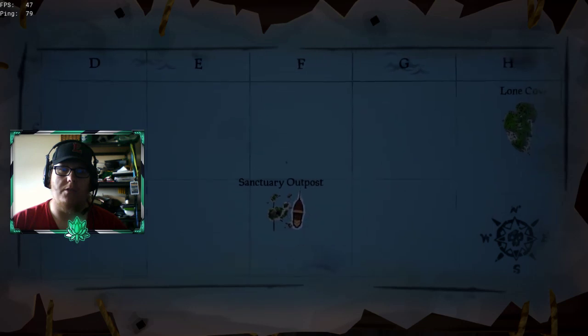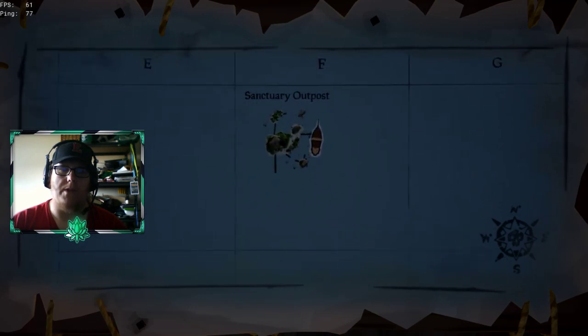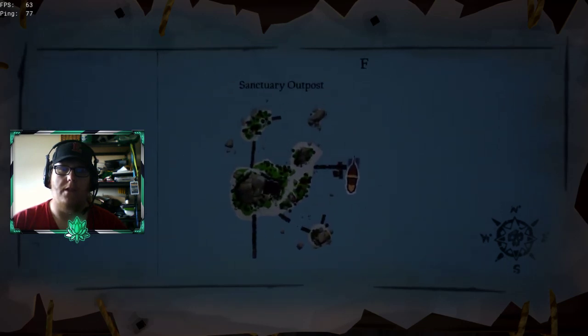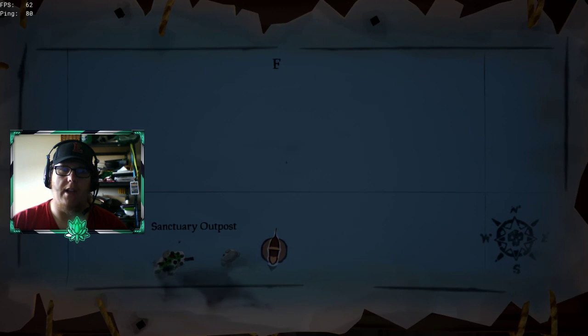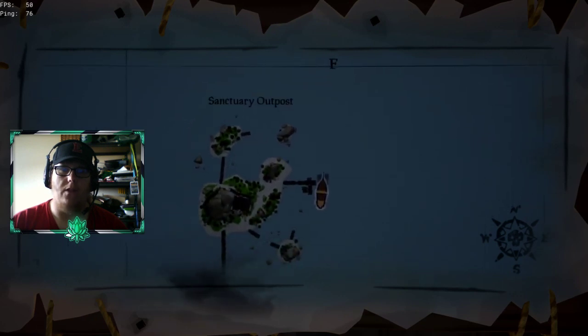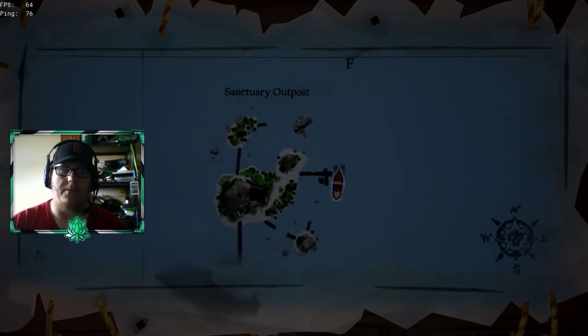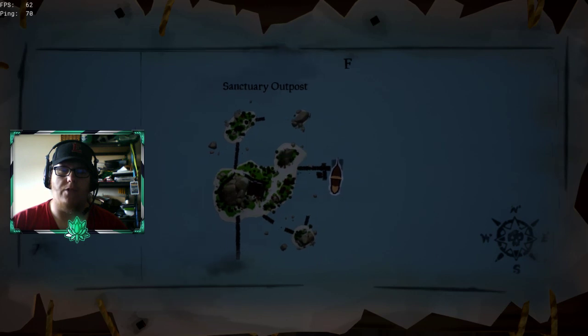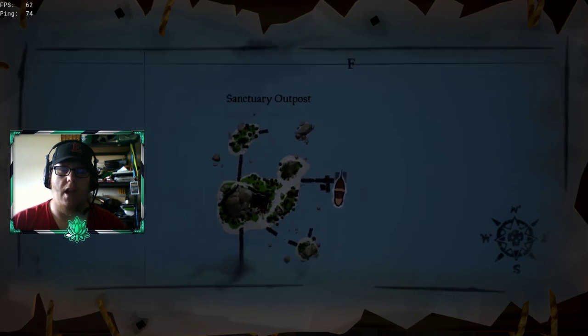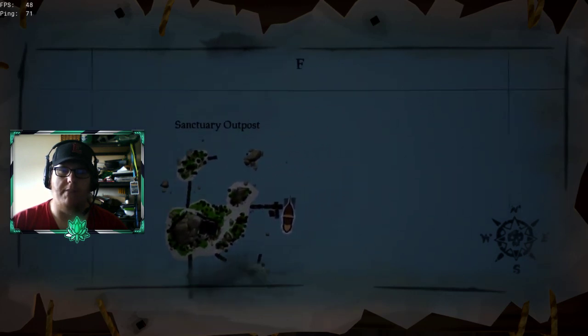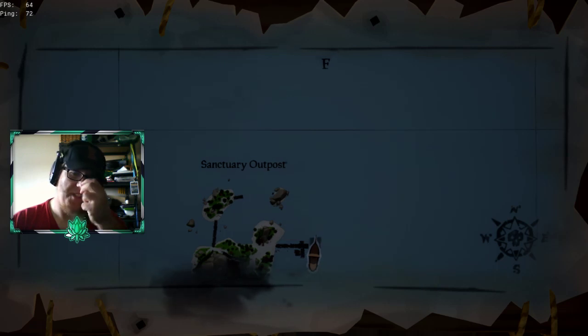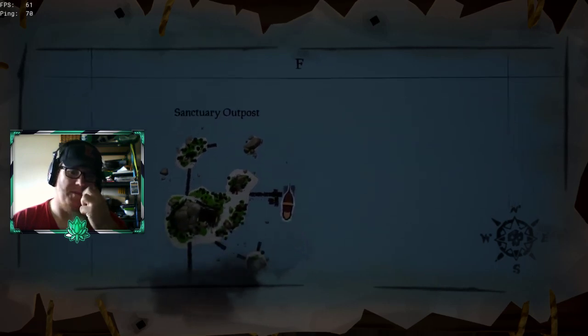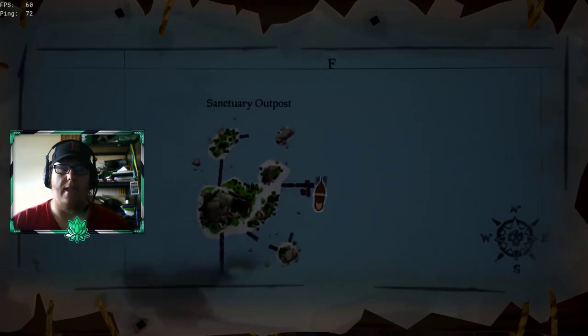When you start scrolling through, like we're at Sanctuary Outpost right now. If you start scrolling through, there's the icon there, yes. But once you get over top of the map, you can't see that dot. I feel that's really strange. I feel it's a very minimal icon. I think it should be something worth looking at.